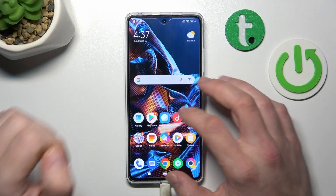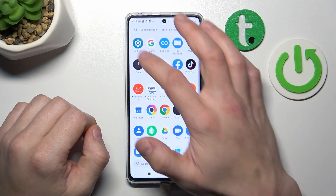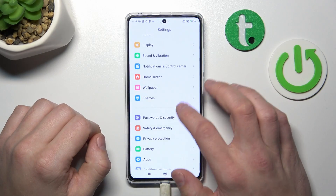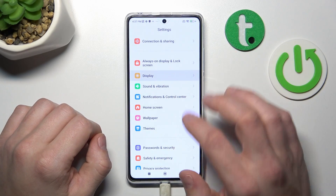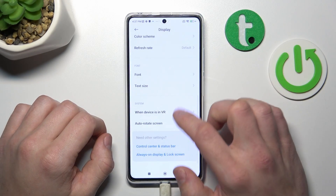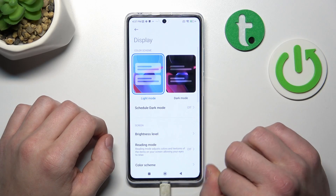In the beginning, let's go to Settings, enter Display, and as you can see right here we've got all settings for our display.